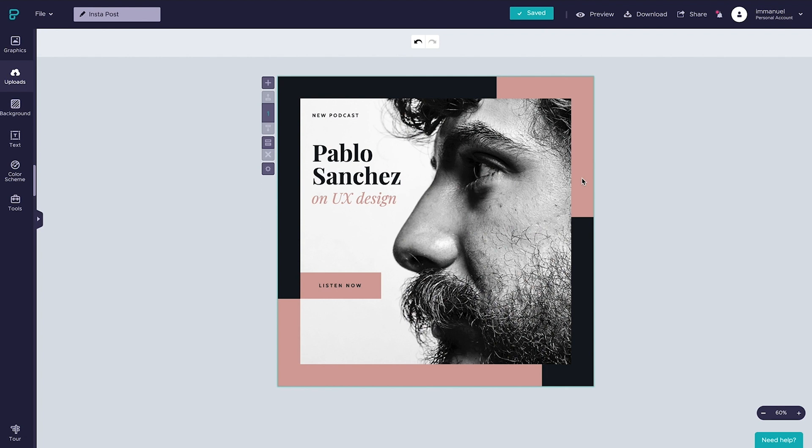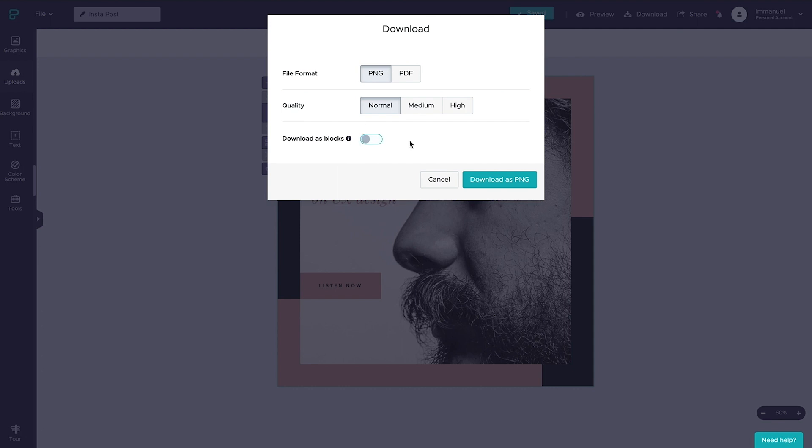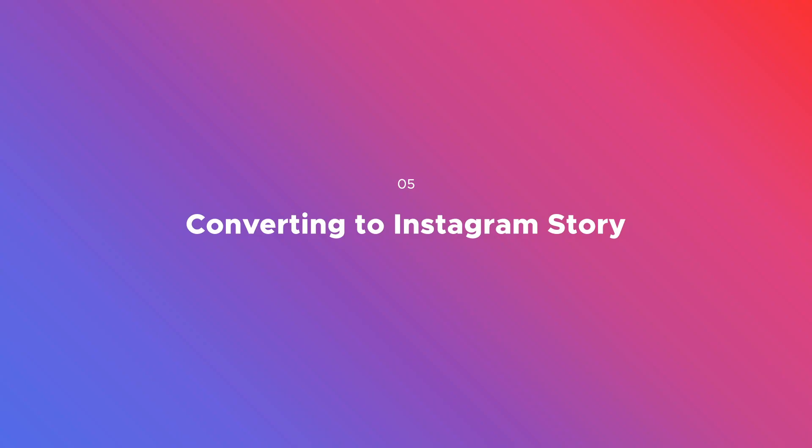So now that we have the visual look in the way we want, let's hop up here to download, set the file format to PNG, and in case we're downloading multiple visuals at once, we need to make sure that we have downloads as blocks checked. But since in this case we're only working with a single visual, we can leave it unchecked, it doesn't really matter. So now let's just hit download and let's call it a wrap. In the next section I'm going to show you how to easily convert this Instagram post into an Instagram story, so stay tuned.